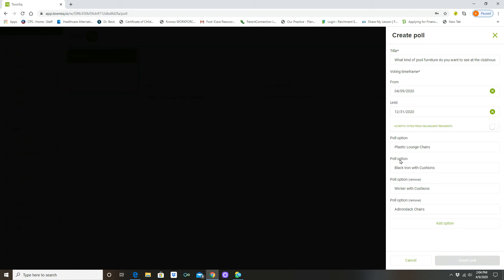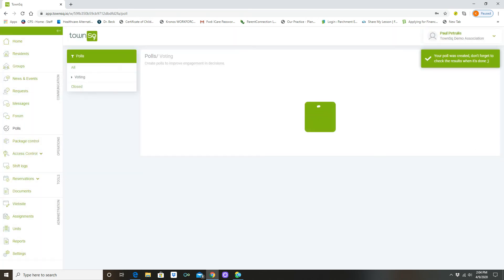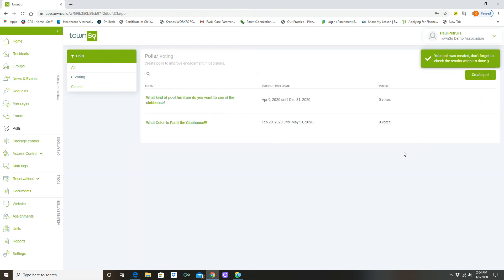As Town Square cycles through, once this is up and running, there you go. Your poll was created. Don't forget to check the results. We're done. This is your alert that says yes, everything was done. And in live time this took all about 30 seconds.